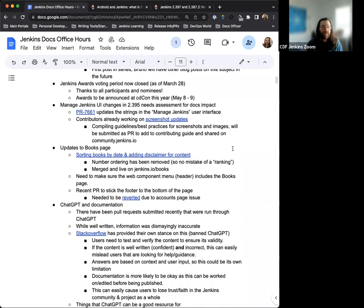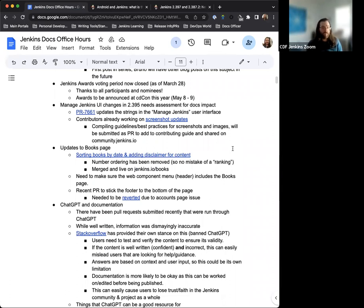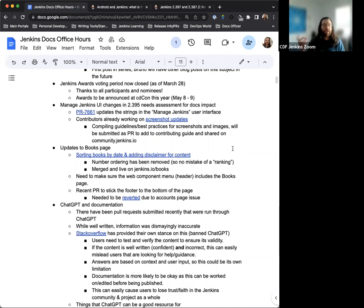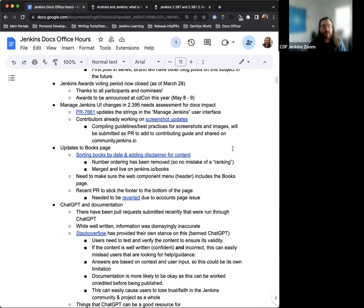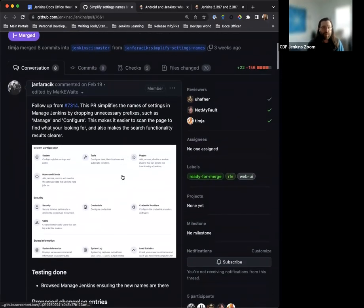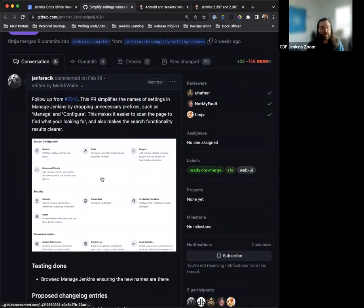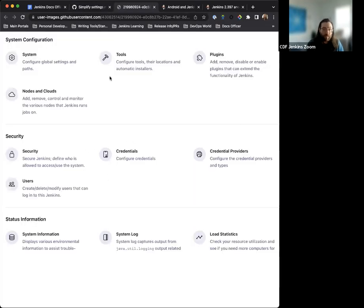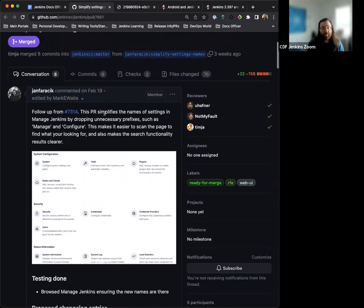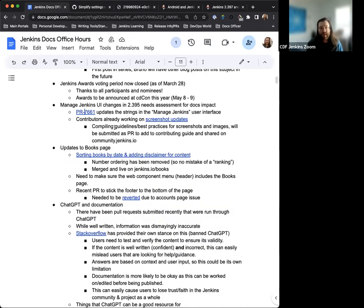The managed Jenkins UI changes, these are changes that came about in the weekly release 2.395. And this change essentially simplifies a lot of the settings names to be one or two words. Instead of manage plugins, it's just plugins. Instead of configure tools and security, it's tools or just credentials, stuff like that. So the idea is that in simplifying the settings names, it just makes it a lot easier for people to navigate and users to work within. Really nice, big thanks to Jan for doing all that. And so we've had some updates for the text itself, of course.